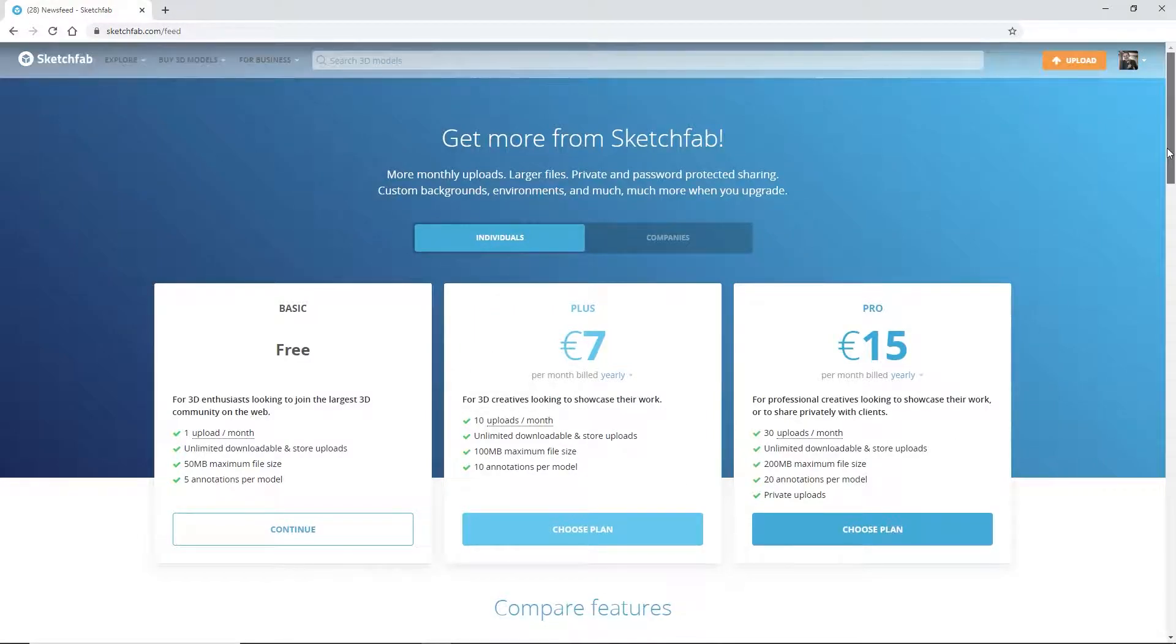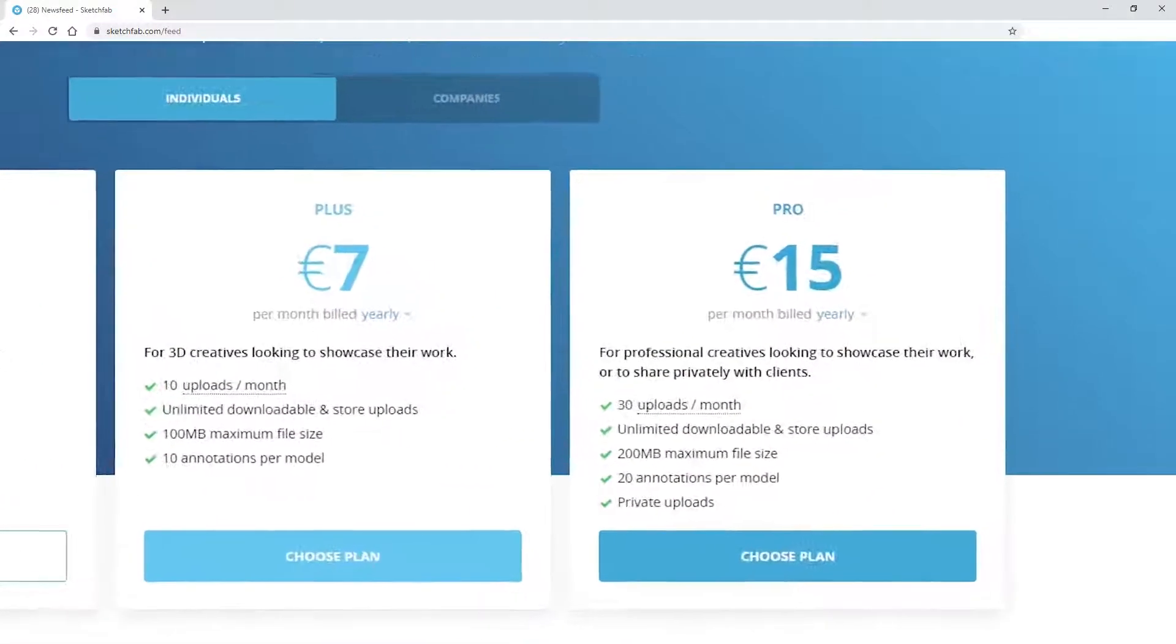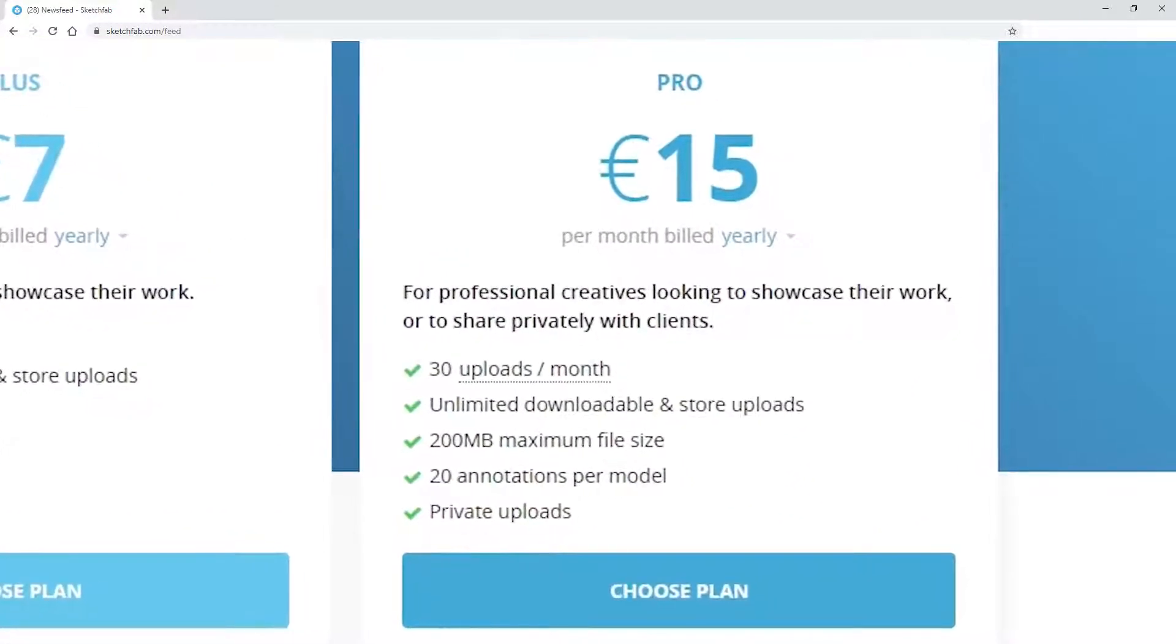Commercial subscriptions start at €7 per month, and for €15 a month, you can upload your models privately so that only you and your team can access them.